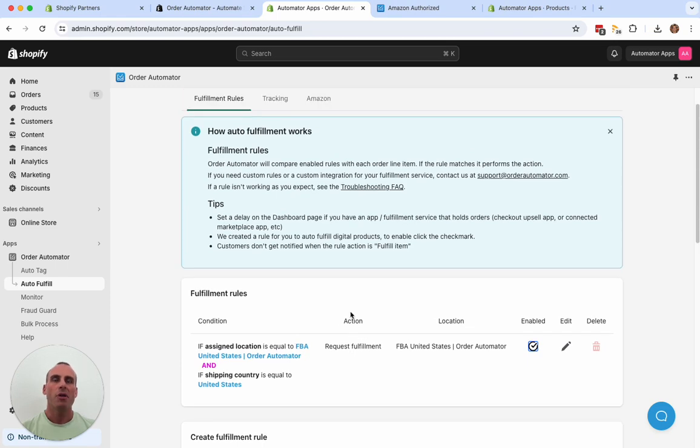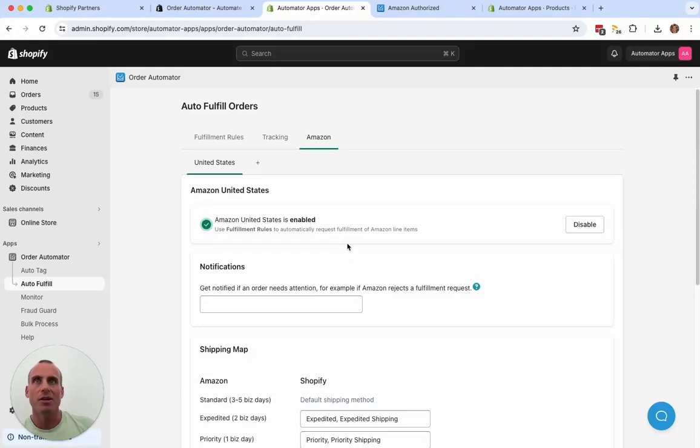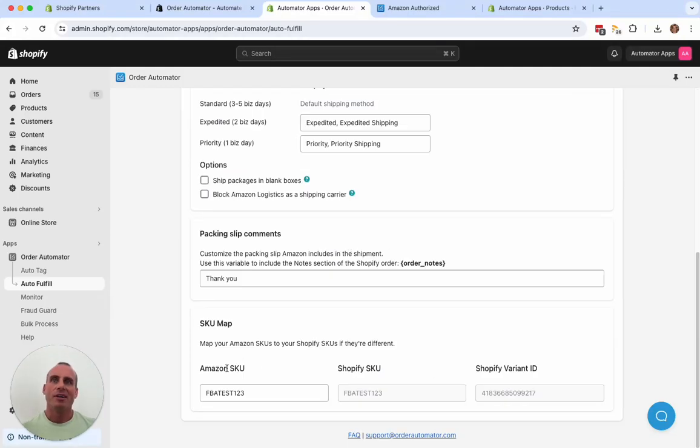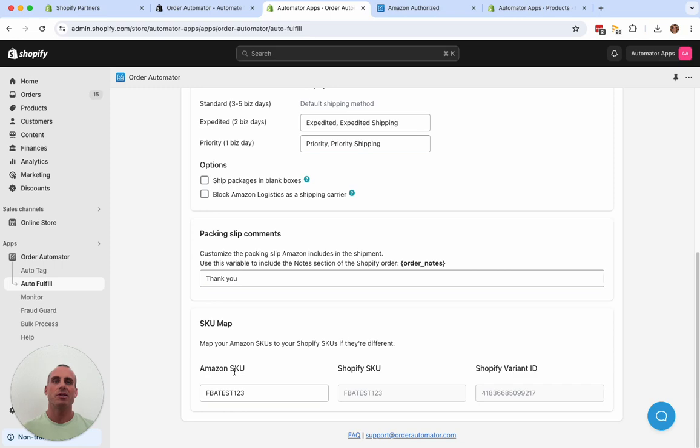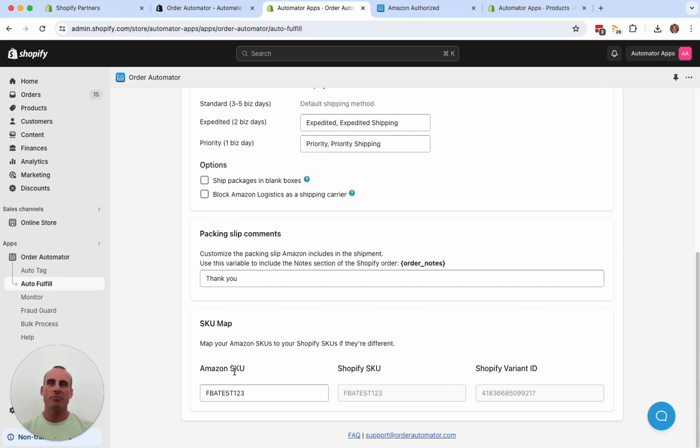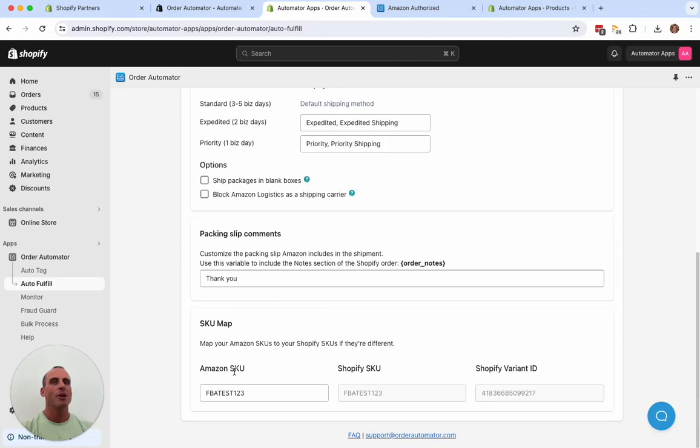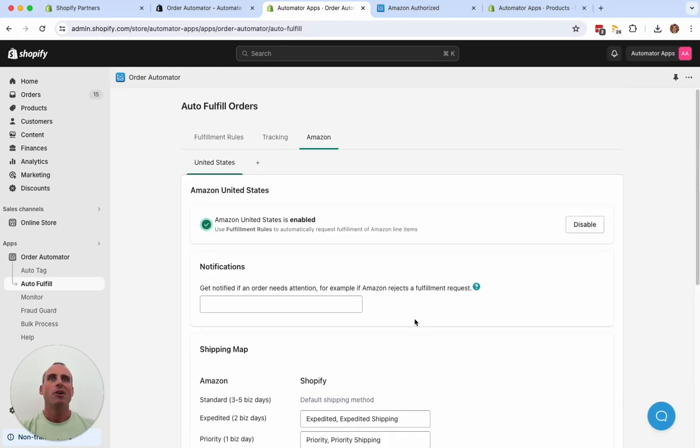So now with that enabled, any new orders that come in with the products that you have in your SKU map are automatically going to get requested to Amazon. Amazon creates the order in Seller Central. And then after Amazon ships it, the order automator app is going to update your Shopify order with the tracking number and mark it fulfilled all automatically.